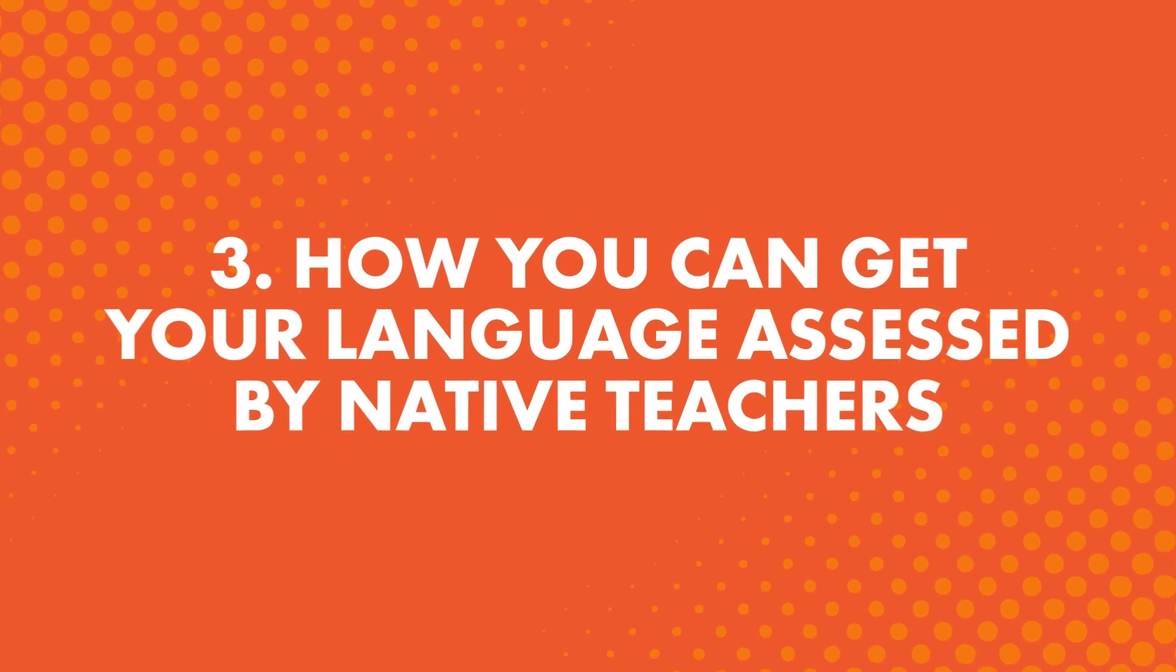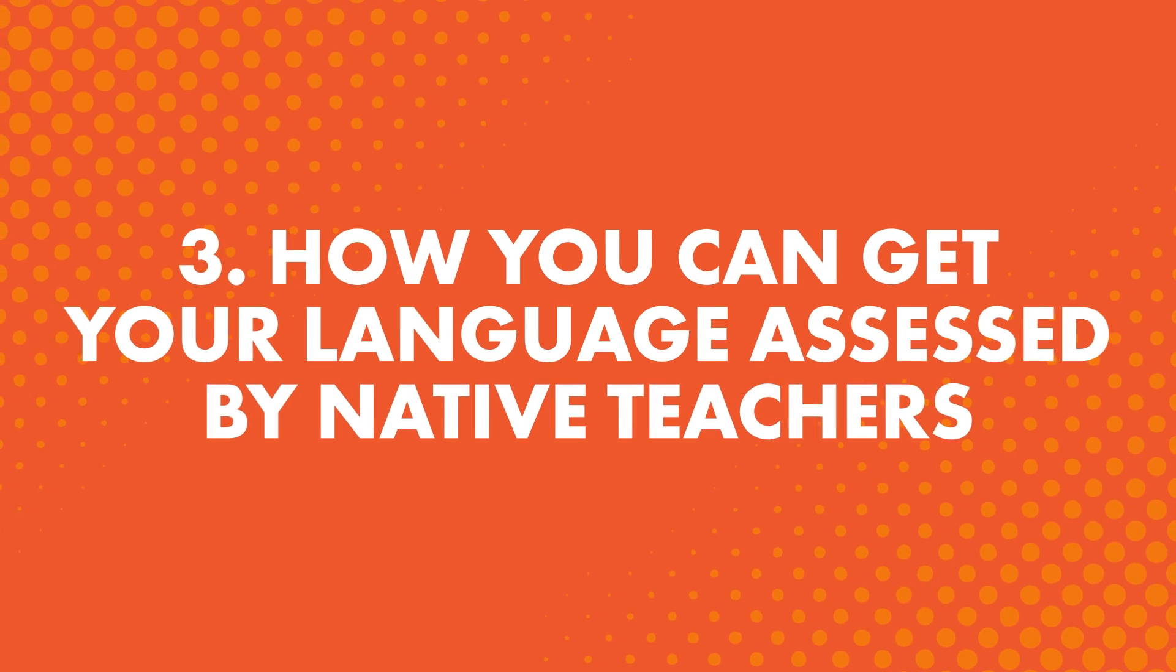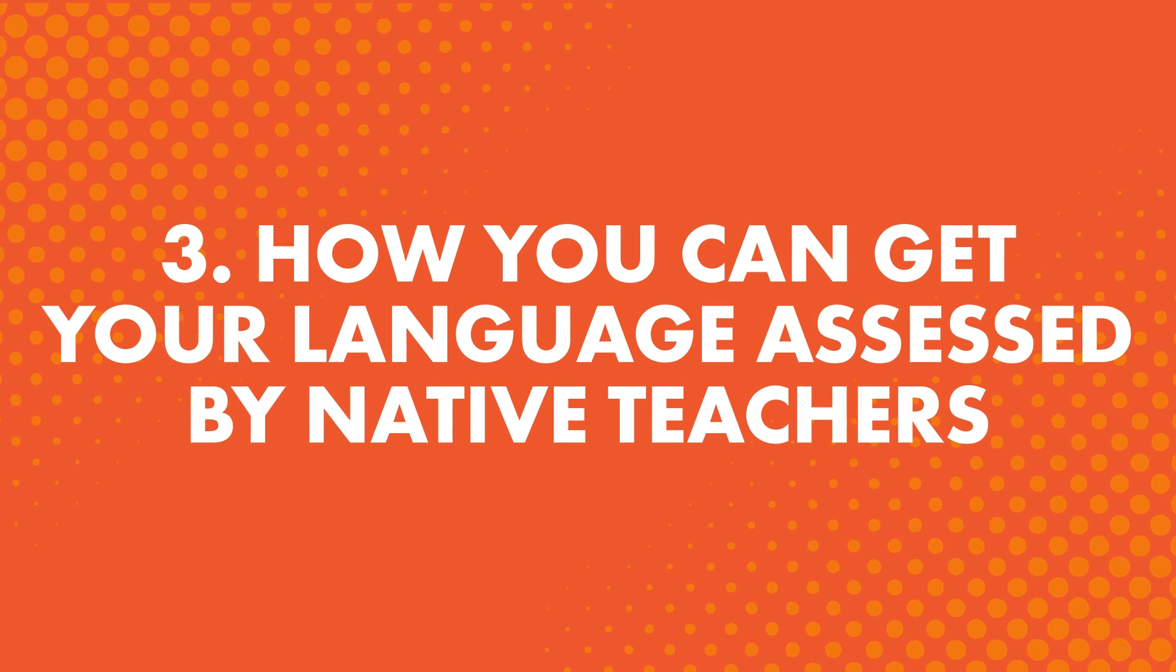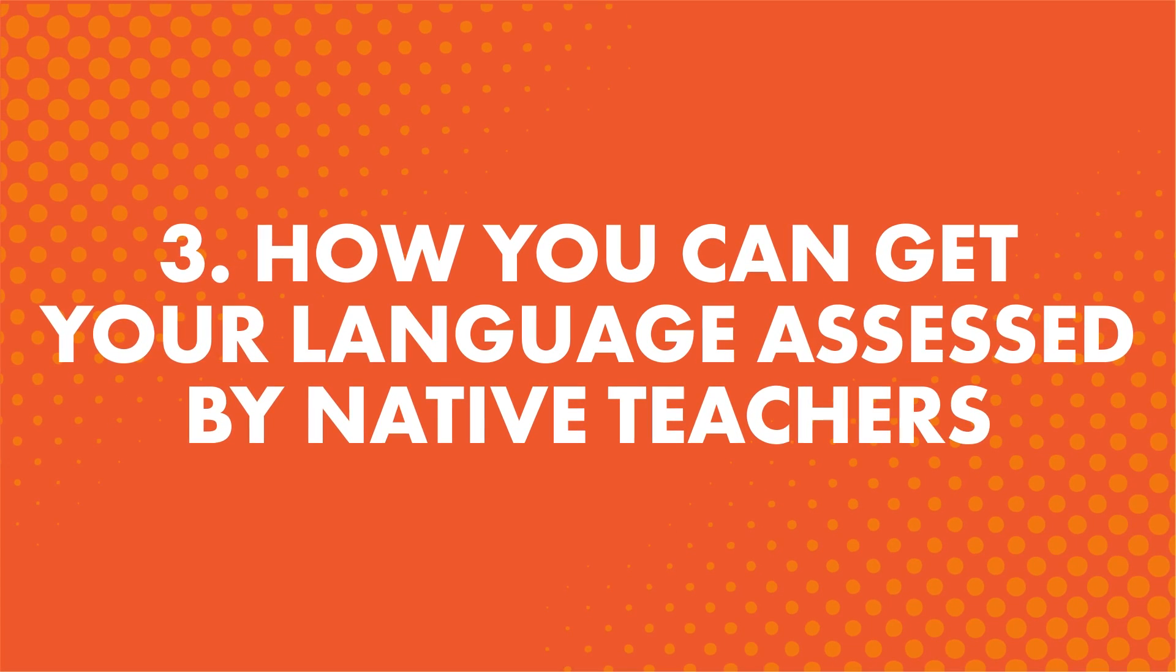3. How you can get your language assessed by native teachers. You also get hand-graded assessment exercises on speaking and writing, which are graded by our team of native teachers.